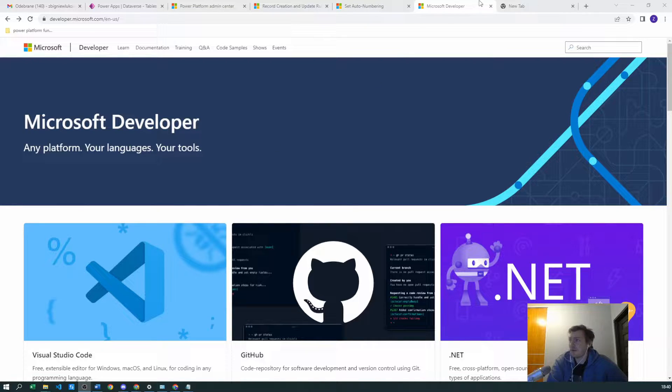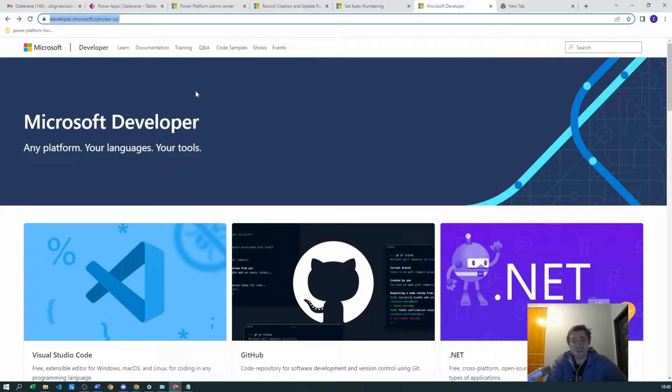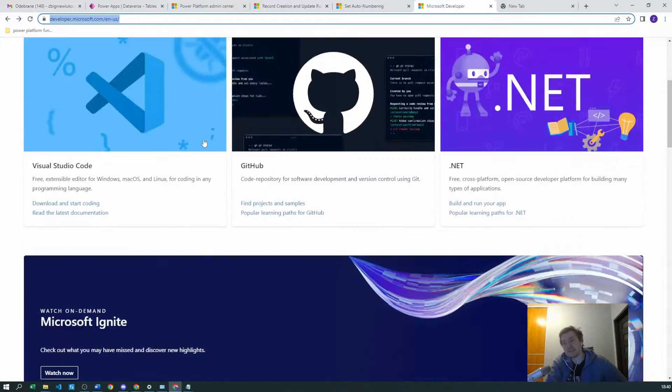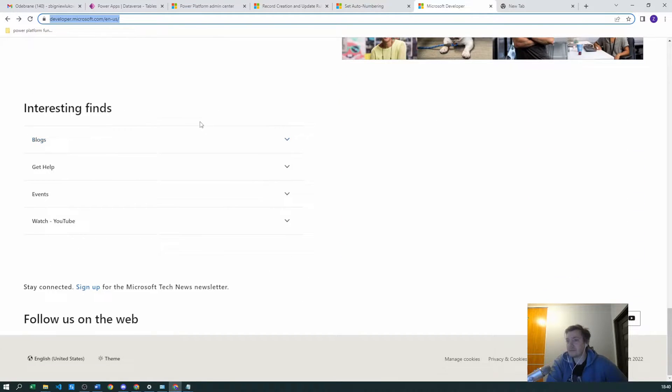First of all, you want to go to developer.microsoft.com and in here you can just scroll to the bottom of the page.